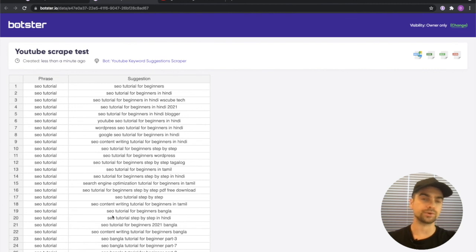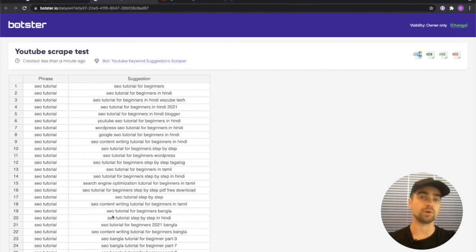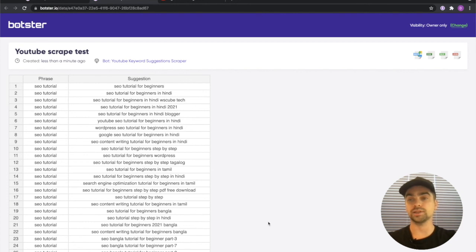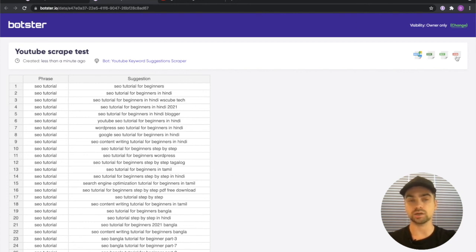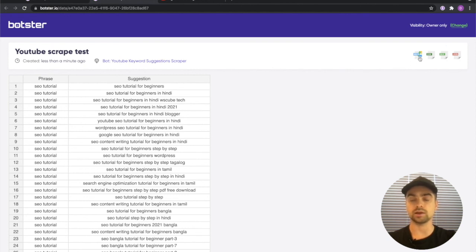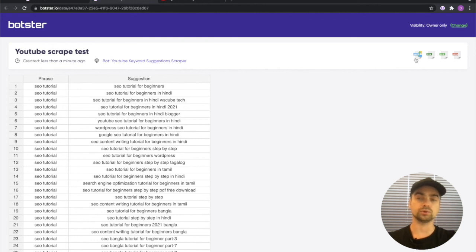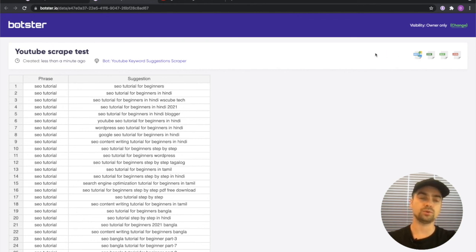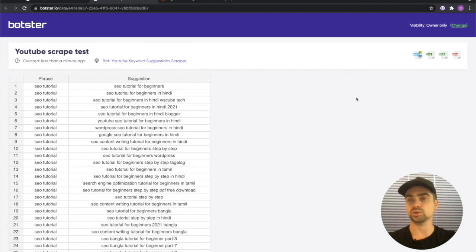Maybe do some clustering, maybe do some keyword grouping. By the way we have bots for that as well. You can download the file as a CSV, Excel, or JSON file by clicking one of these buttons. You can export everything into your Google Sheets using this button here.